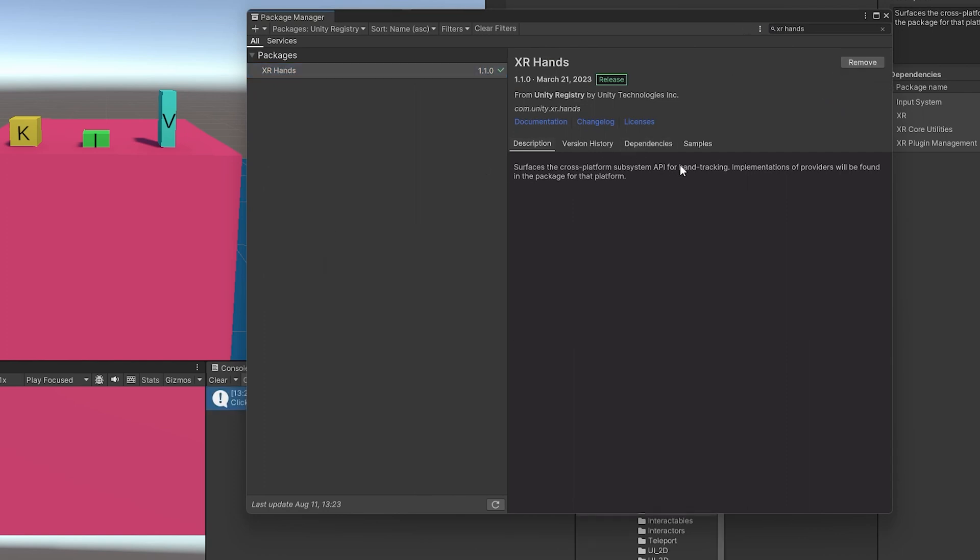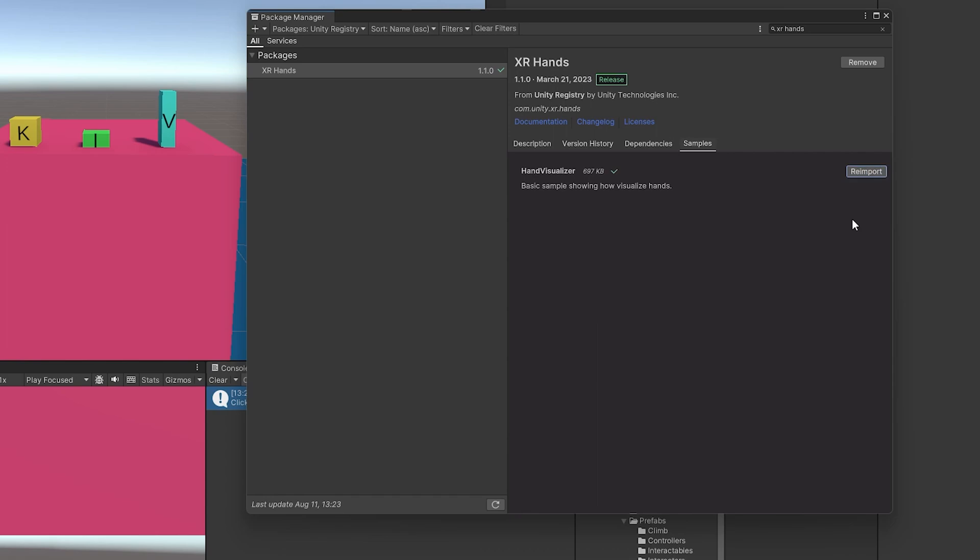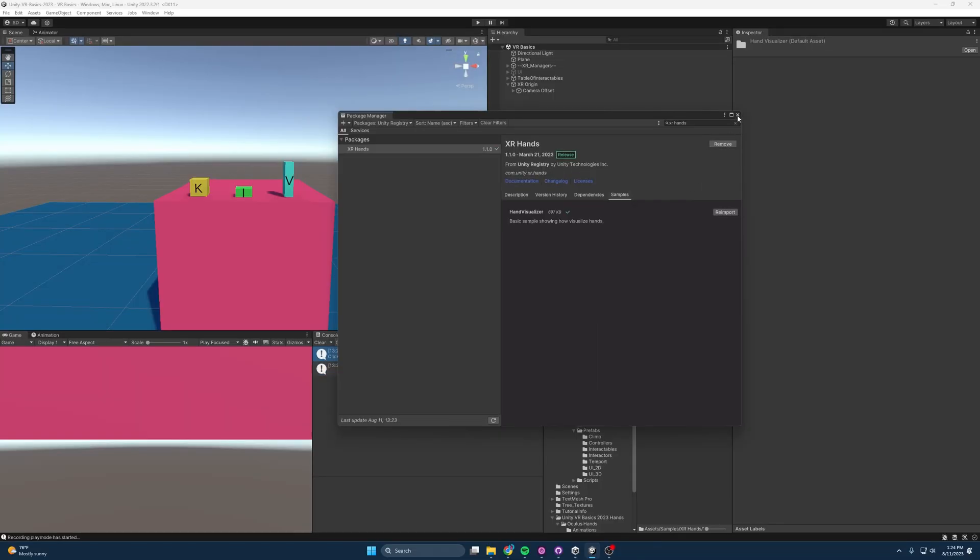With the XR Hands package installed, we also want to import this Hand Visualizer. So this is just going to give us some basic components that we can use.